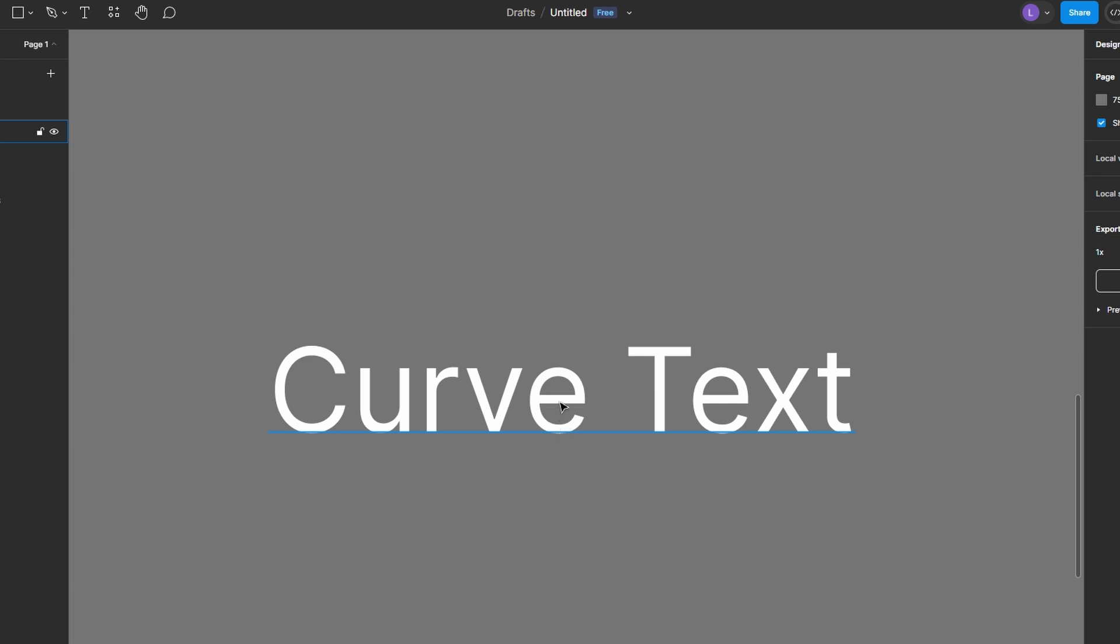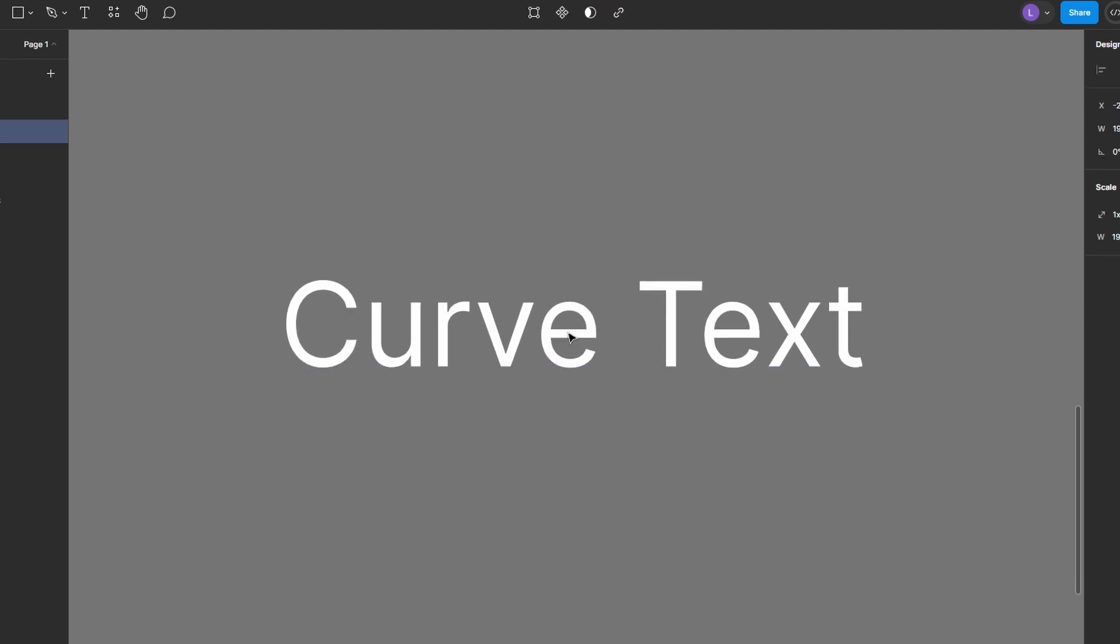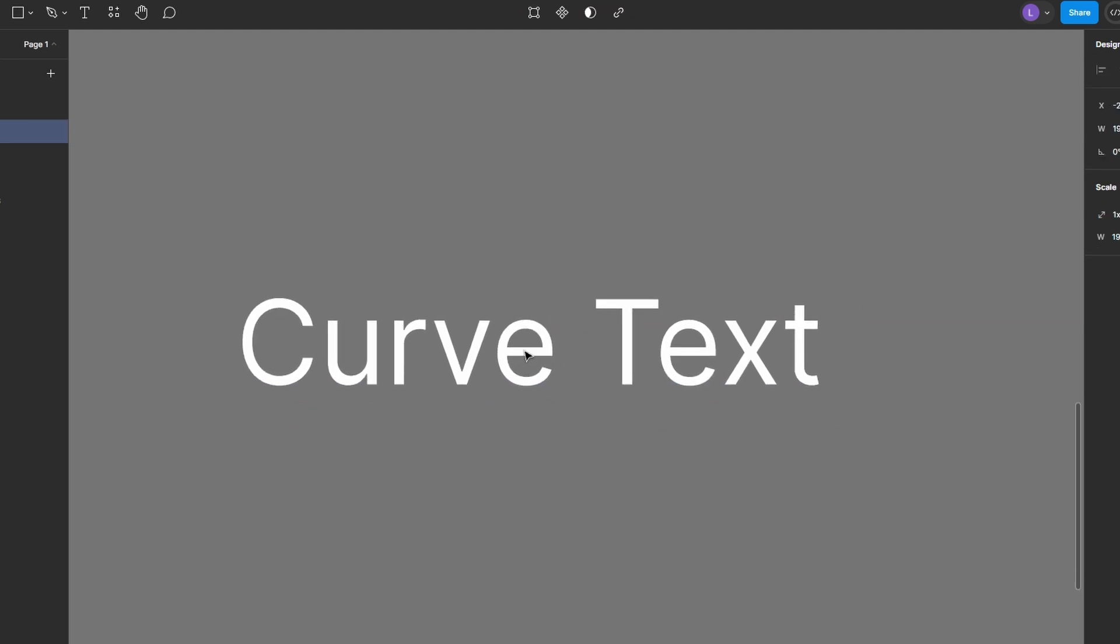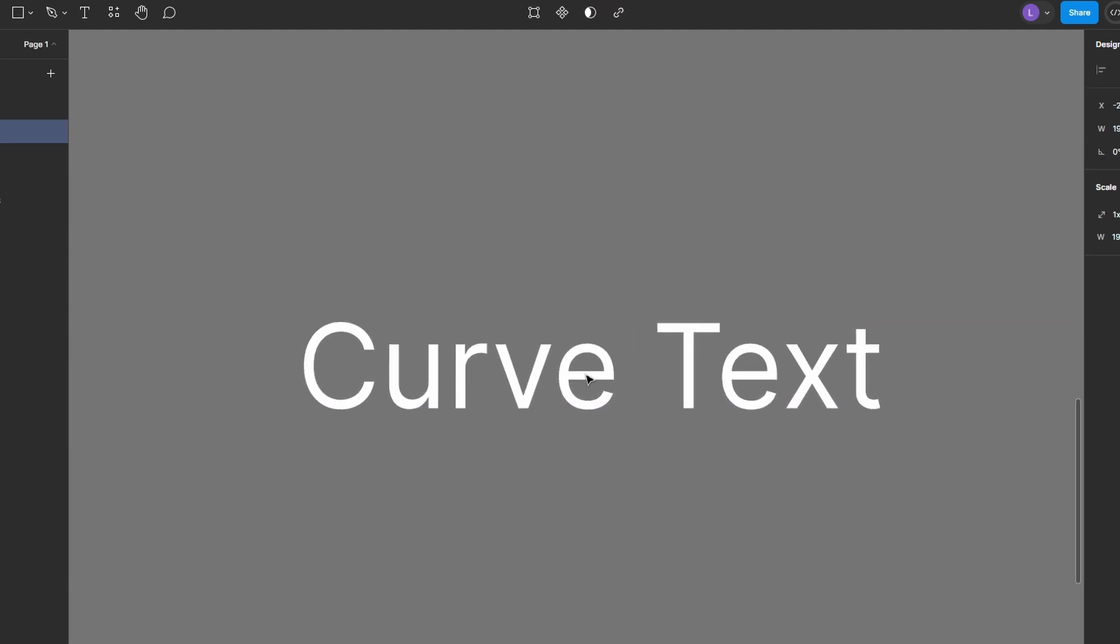Curving or bending text in Figma isn't directly supported by default, but you can achieve this effect with the help of plugins. Follow this guide to bend or curve your text using the Arc plugin.